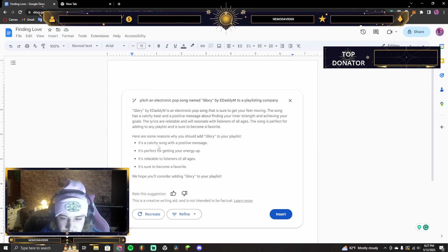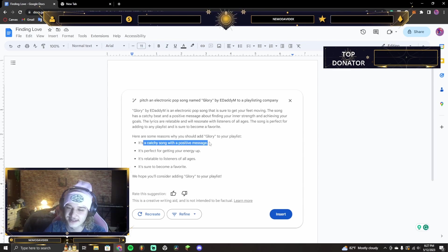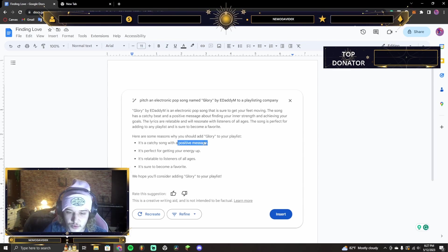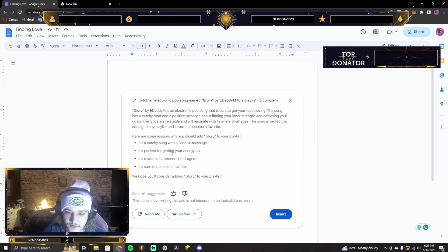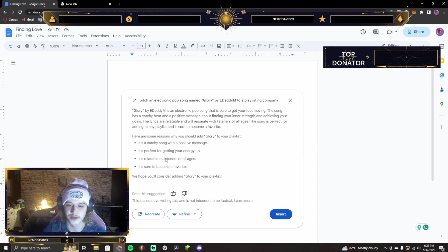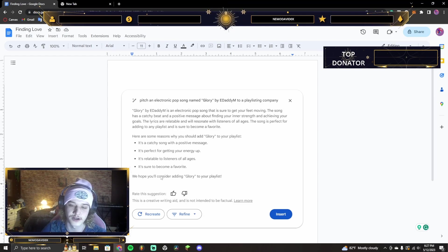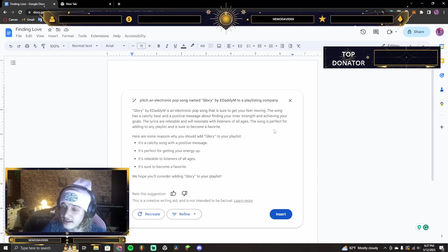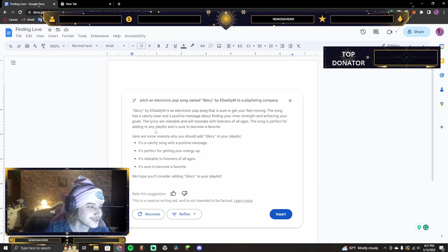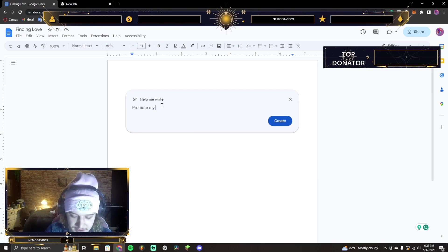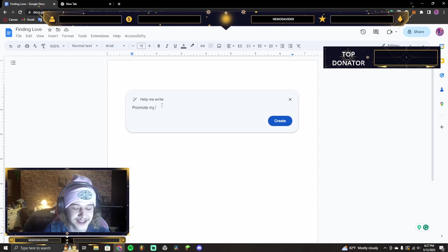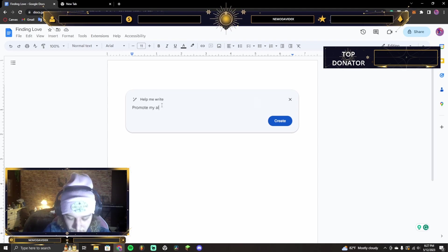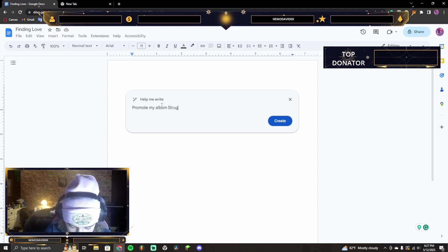And then, is this really a reason? I- yeah, this would be, but I don't know about that. It's perfect for getting your energy up. It's relatable. It's sure to become a favorite. That's not bad. I might use this for later. This is the second time I'm speaking about this, but I might as well just say it. Promote my album Struggles.